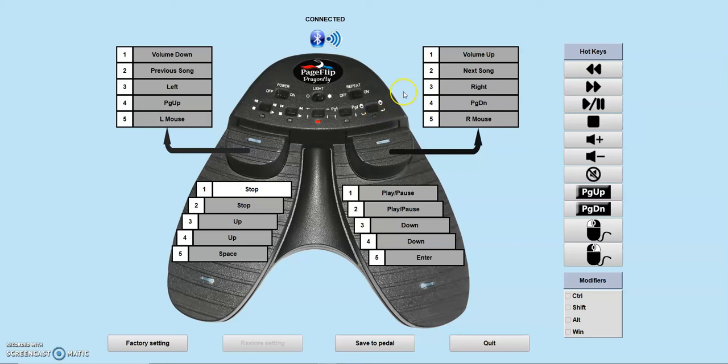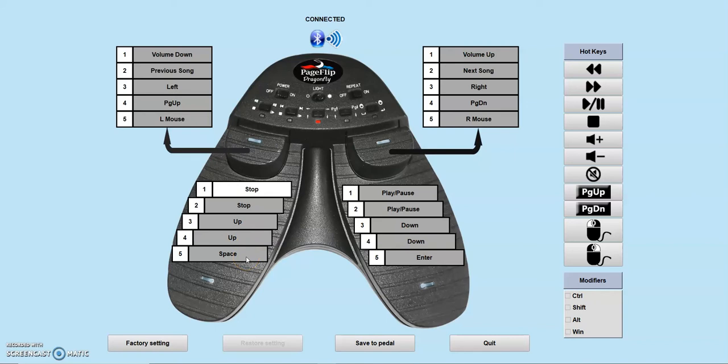The keys listed next to these numbers will be emitted when the pedal is pressed while in that mode. To reprogram one of the pedal modes, simply click into one of the boxes and enter a key or a multi-key shortcut, or click on one of the hotkey buttons on the side of the screen.